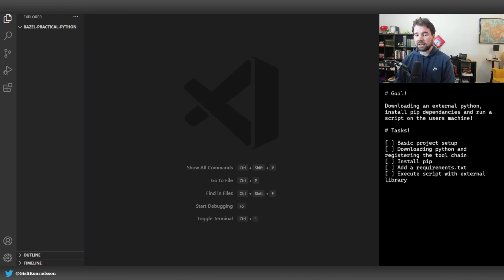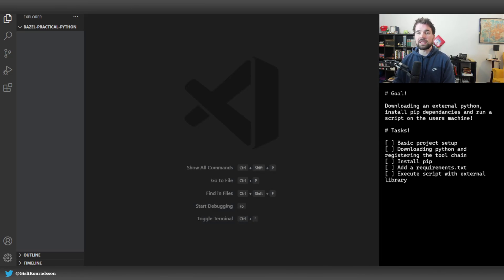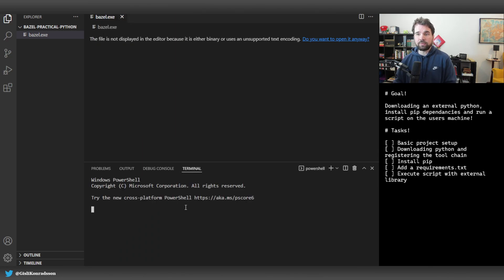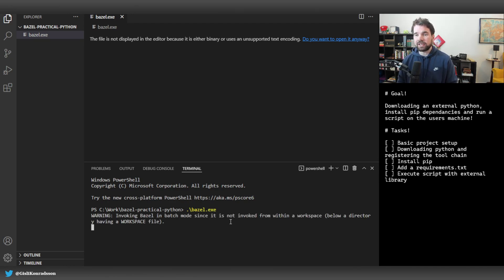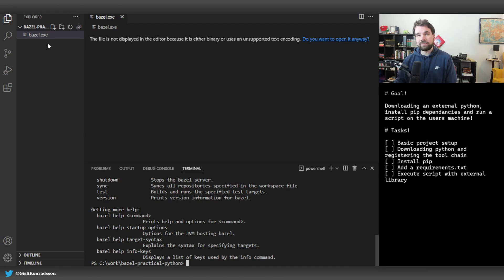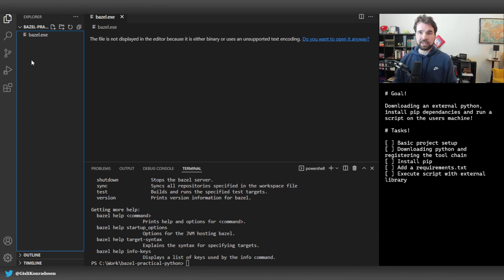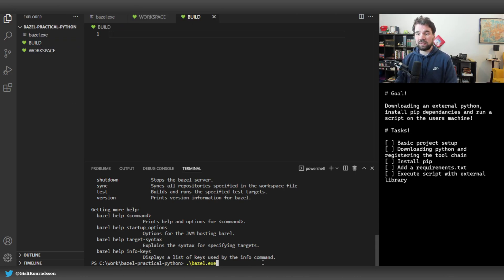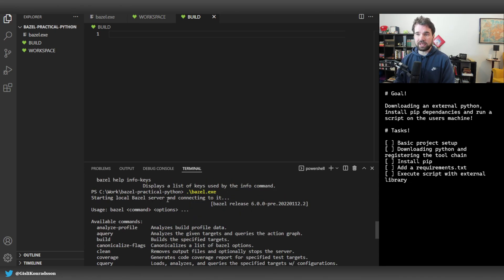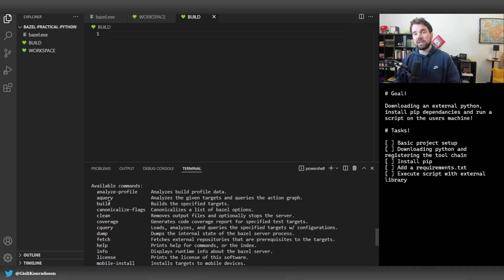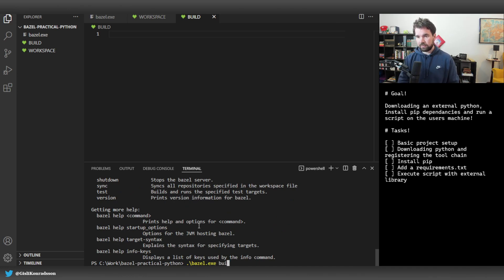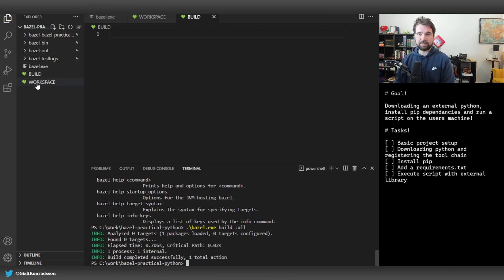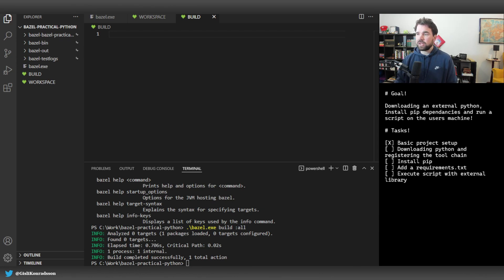I want Bazel to take care of downloading all the dependencies, making sure the interpreter is correct and all libraries are correctly installed. I have an empty project here, and I'll get the Bazel executable, open a terminal in this folder, and run bazel.exe. It complains because there's nothing there, so we start by adding a workspace file and a build file - the minimum requirements for a project. Running it now starts a local Bazel server with available commands.